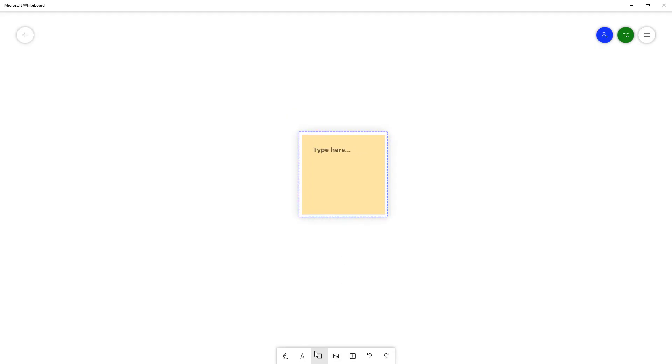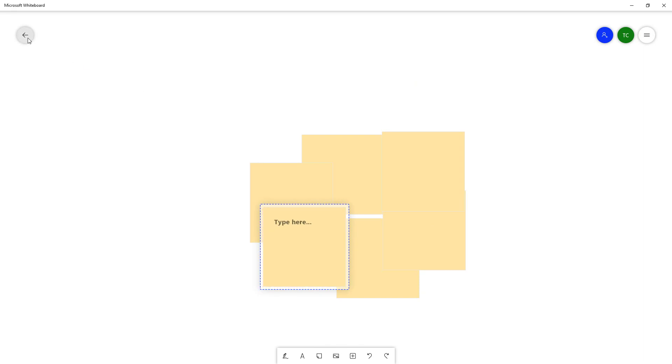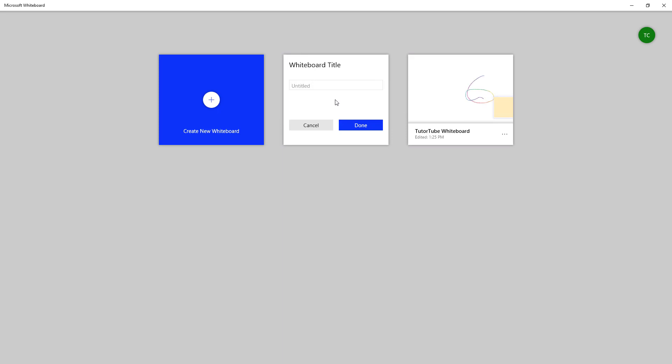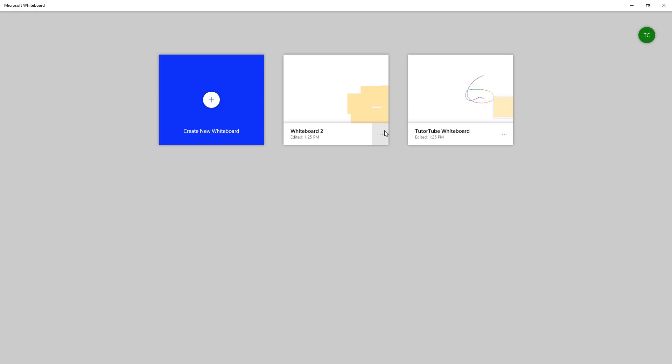I'm going to create another whiteboard, add some sticky notes, and go back. Then click on 'untitled whiteboard' and rename it to 'whiteboard 2', then press done. You can see it's been renamed as well.